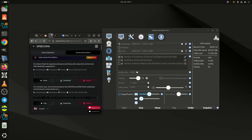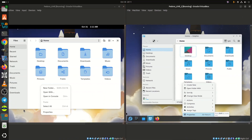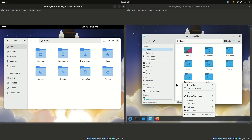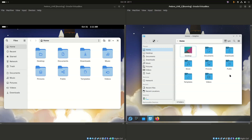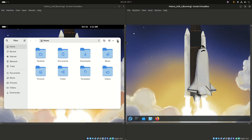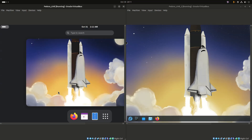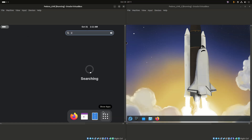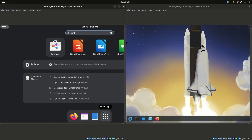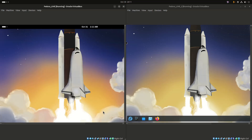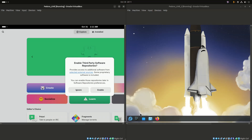KDE Plasma is best for experienced users and those who value full control over their desktop's appearance and functionality. It's a great choice for those migrating from Windows who want a familiar layout. Recent releases of KDE Plasma 6 are known for being lightweight and fast, though some users report more occasional visual glitches than GNOME.